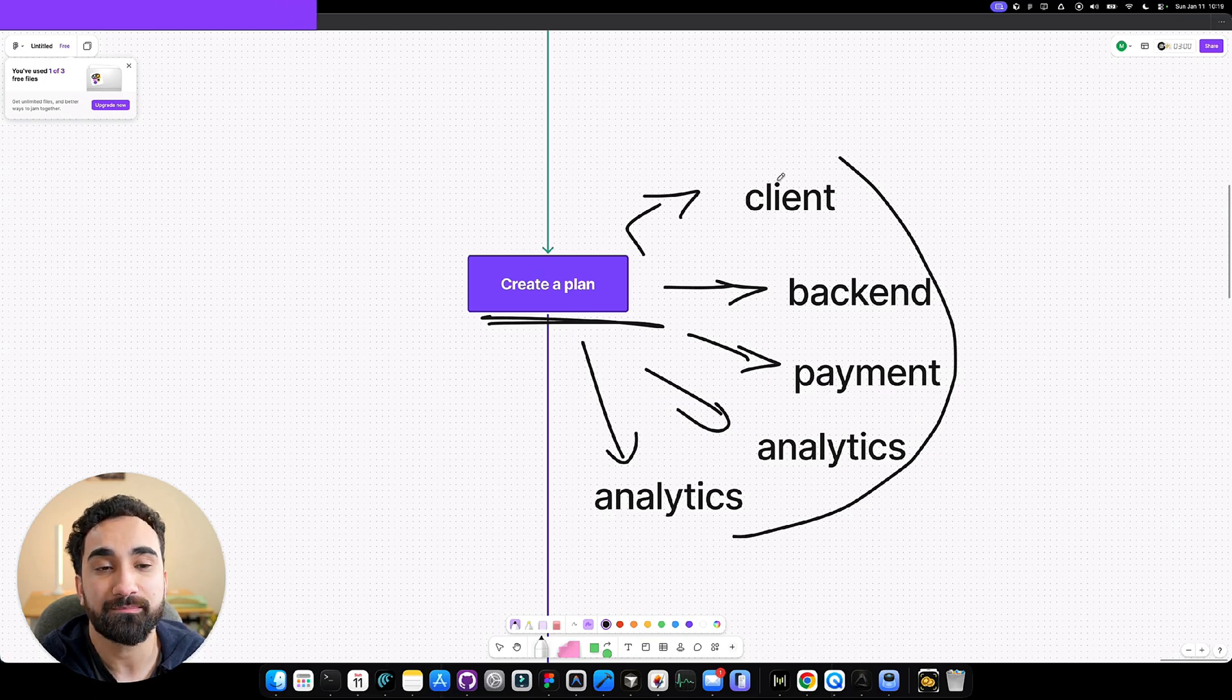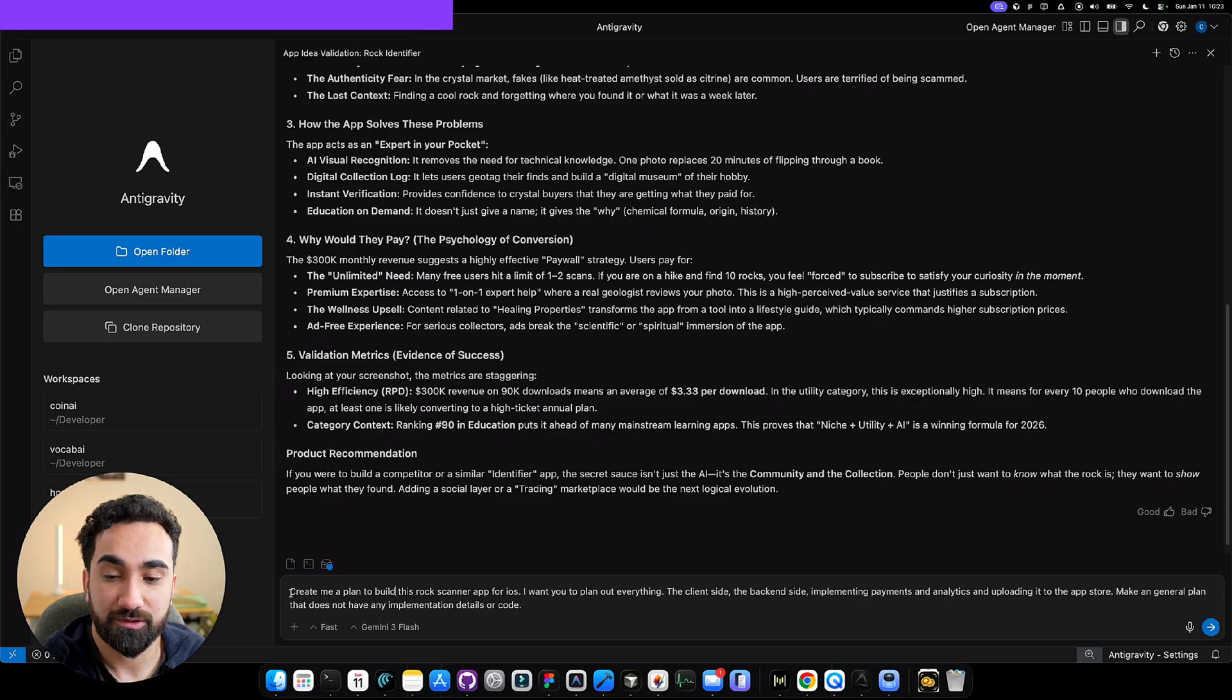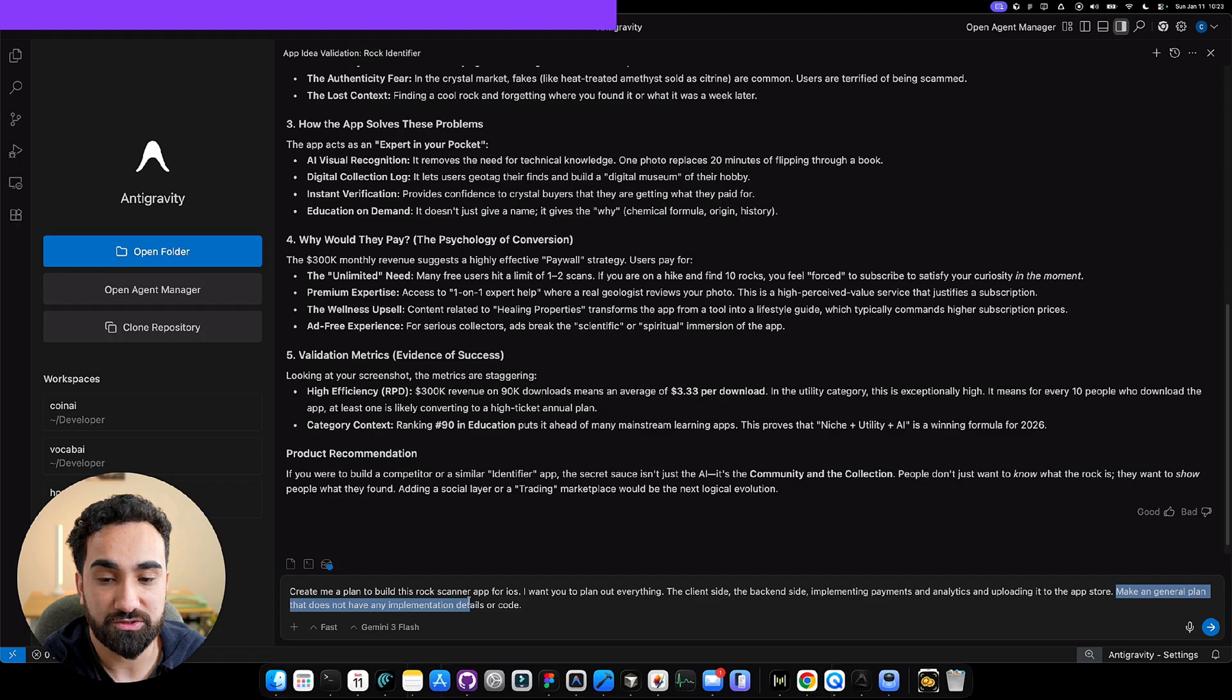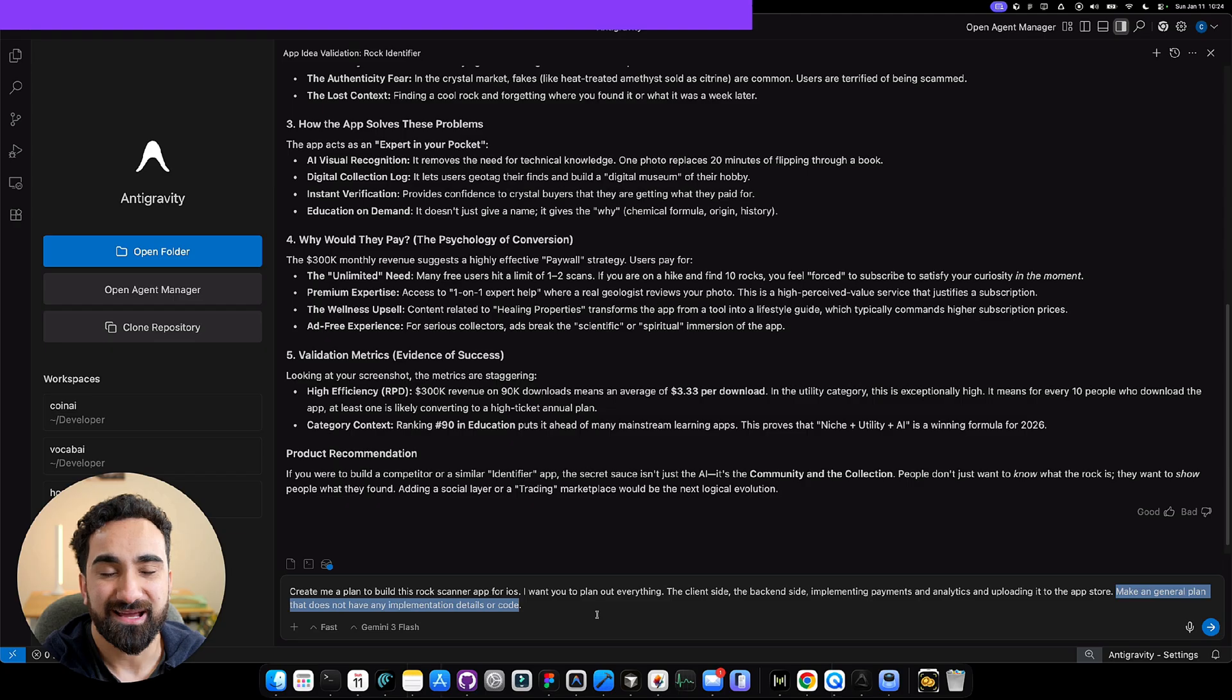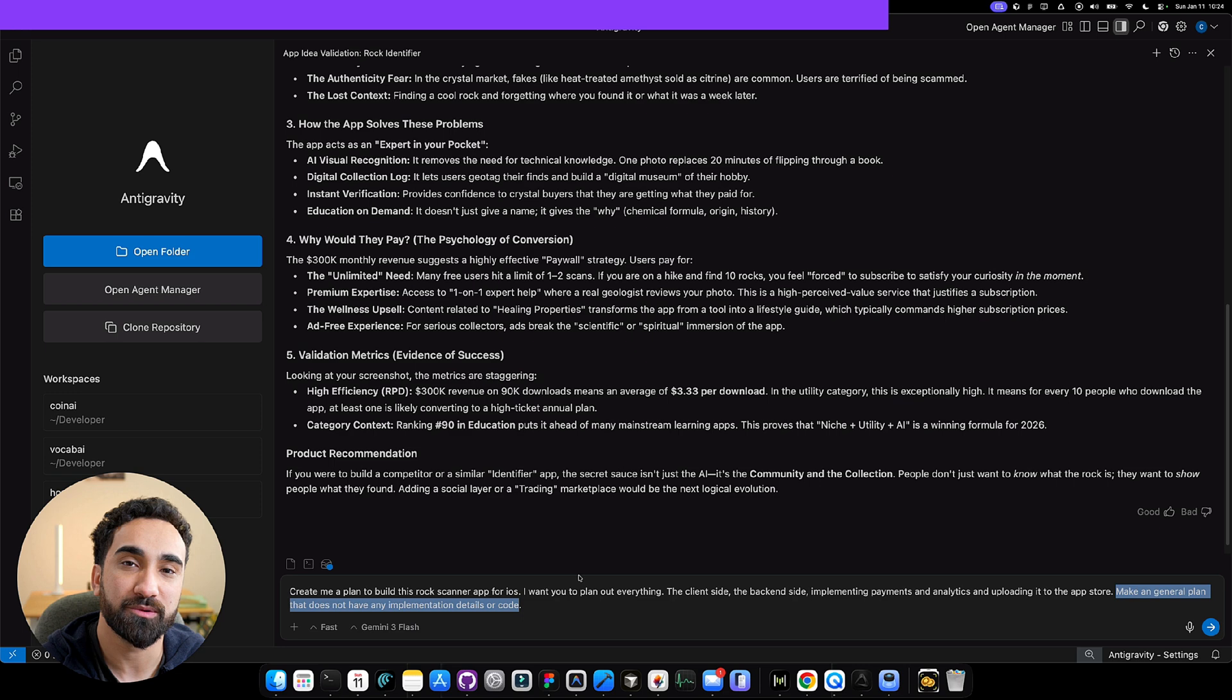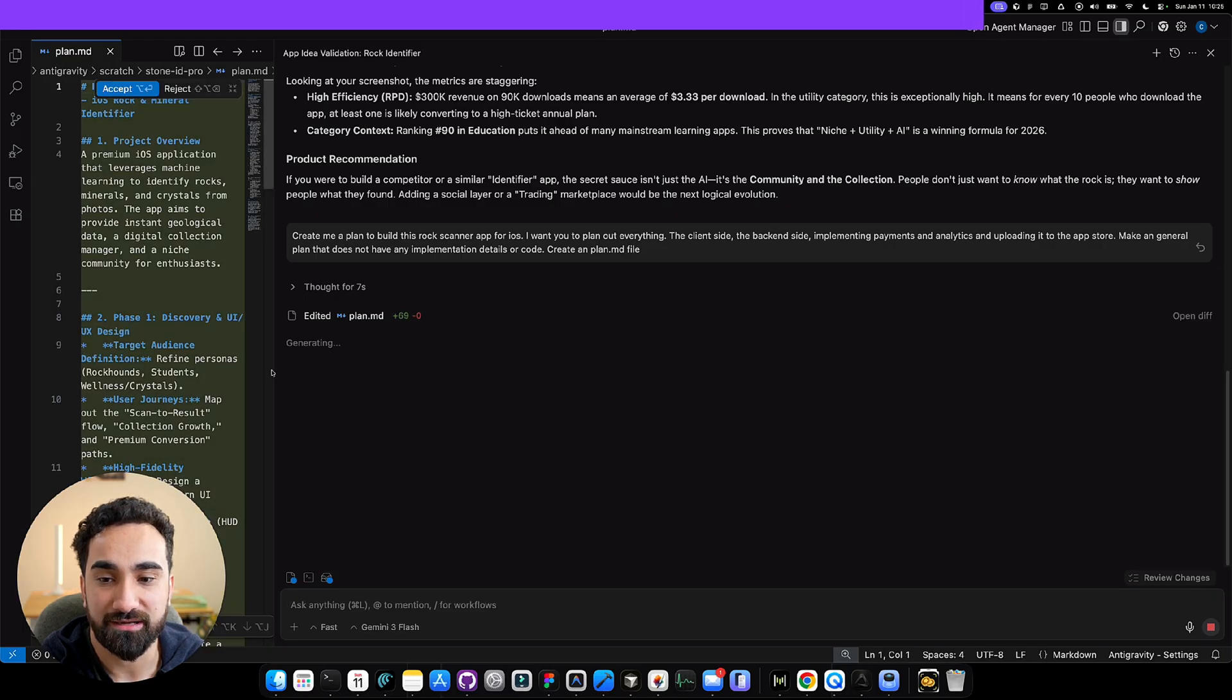You could go step by step building the client, backend, payment, analytics, and uploading to the app store. Let's go back inside Antigravity and take this rock scanner app. This is what you write: Create me a plan to build this rock scanner app for iOS. I want you to plan out everything, the client side, backend side, implementing payments and analytics and uploading to the app store. Make a general plan that does not have any implementation details or code. This is very important because if you don't add this sentence, Antigravity will most likely add a lot of code and details in your plan. You want a general plan that tells you step by step what to do, but you don't want code inside that plan because it's going to make the file super big. Then Antigravity will have trouble reading that file because we'll be using it to code the app.